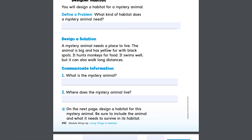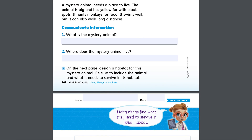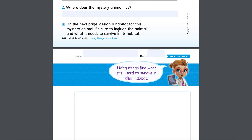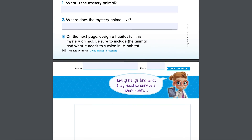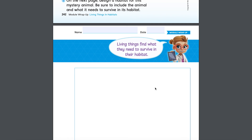I can help you with that. If it has yellow fur with black spots, it could be something like a cheetah or a jaguar. Jaguars live in places like rainforests. On the next page, right over here in the square, we're going to design a habitat for this mystery animal. Be sure to include the animal and what it needs to survive. Try to design and include all the things you would find in the rainforest that the jaguar needs to survive.